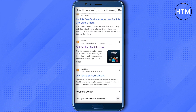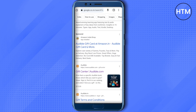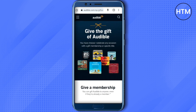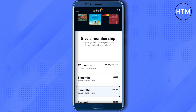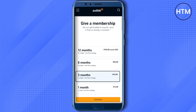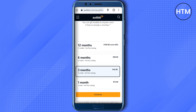Scroll down until you find the option for Audible Gift Center, just click on it. After that, scroll down and here you will be able to see different memberships.